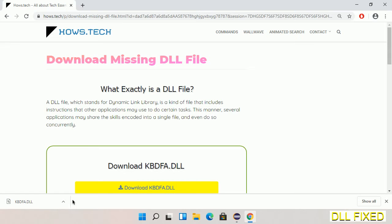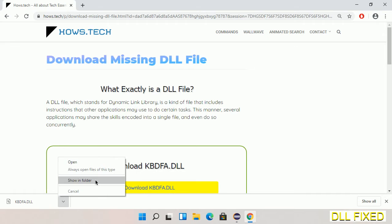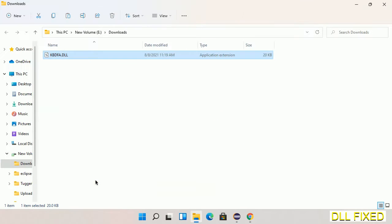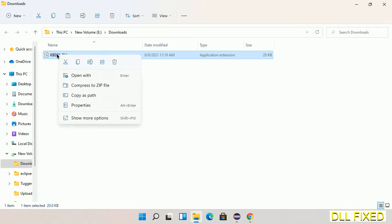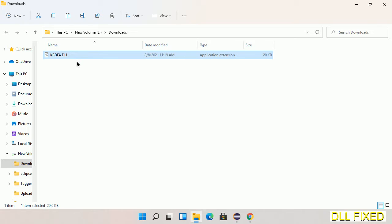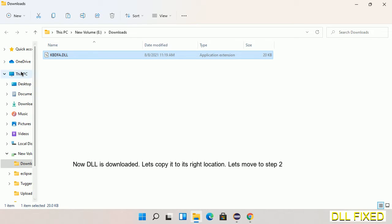Now we open the file. Now we have to copy this file. I click on it and select copy, then we'll move to the next step.